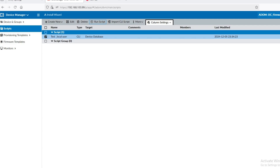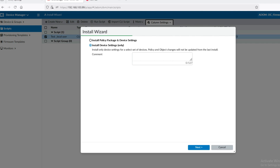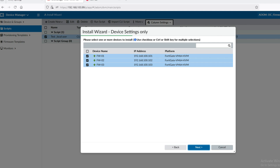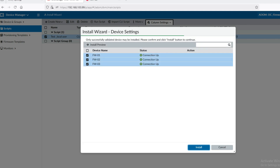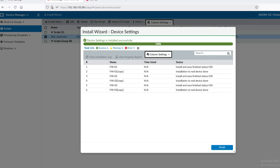Now it is installing. Click on Next, then Continue, then Next again, then click Install. It will be installed on all three firewalls. You can see it has been completed successfully. Now click on Finish.